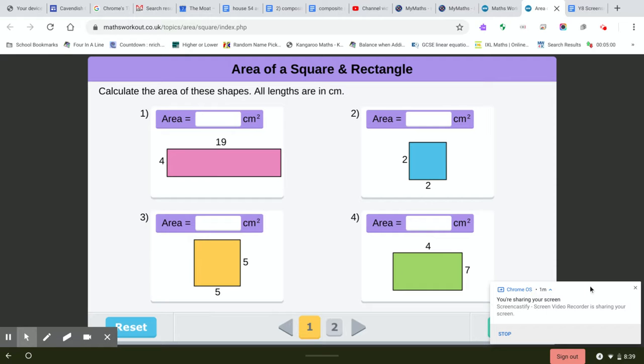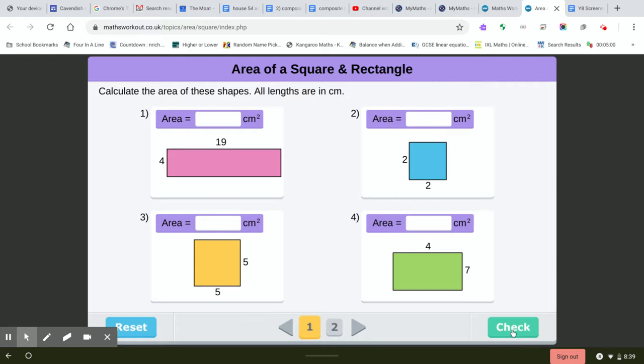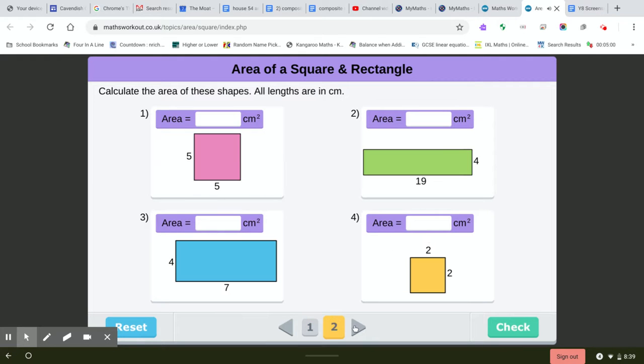And then you hit check on the bottom. You can hit check at any stage during it. You don't have to wait to leave all of them, then so you know you're on the right track. Okay, so same for the other one.